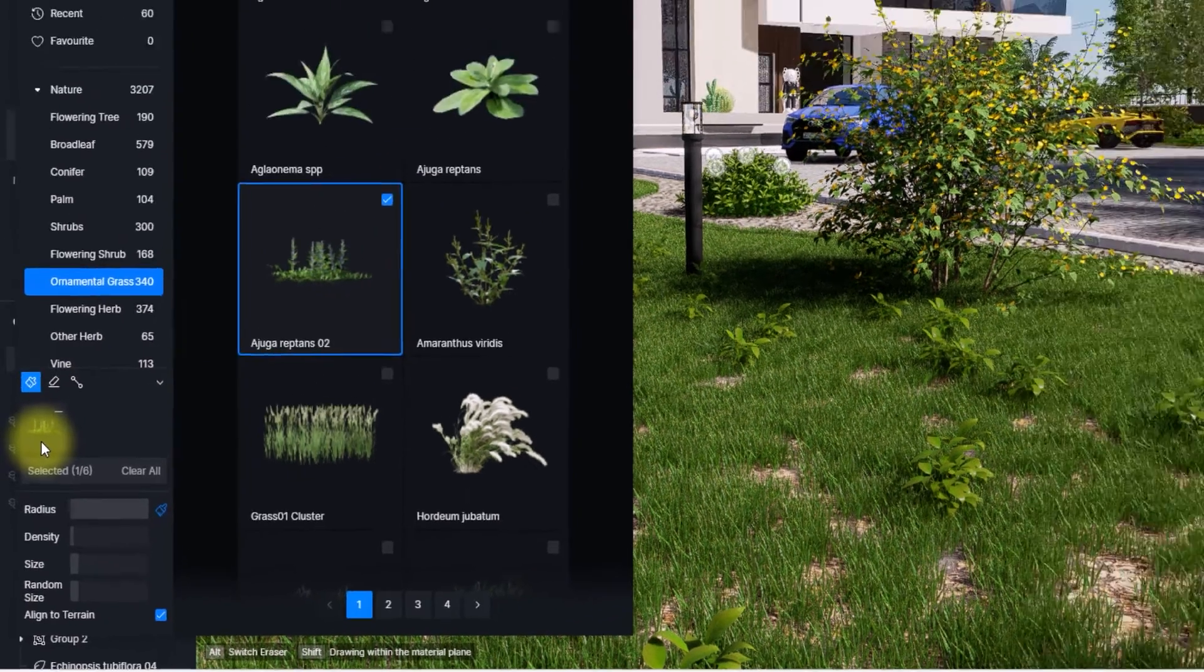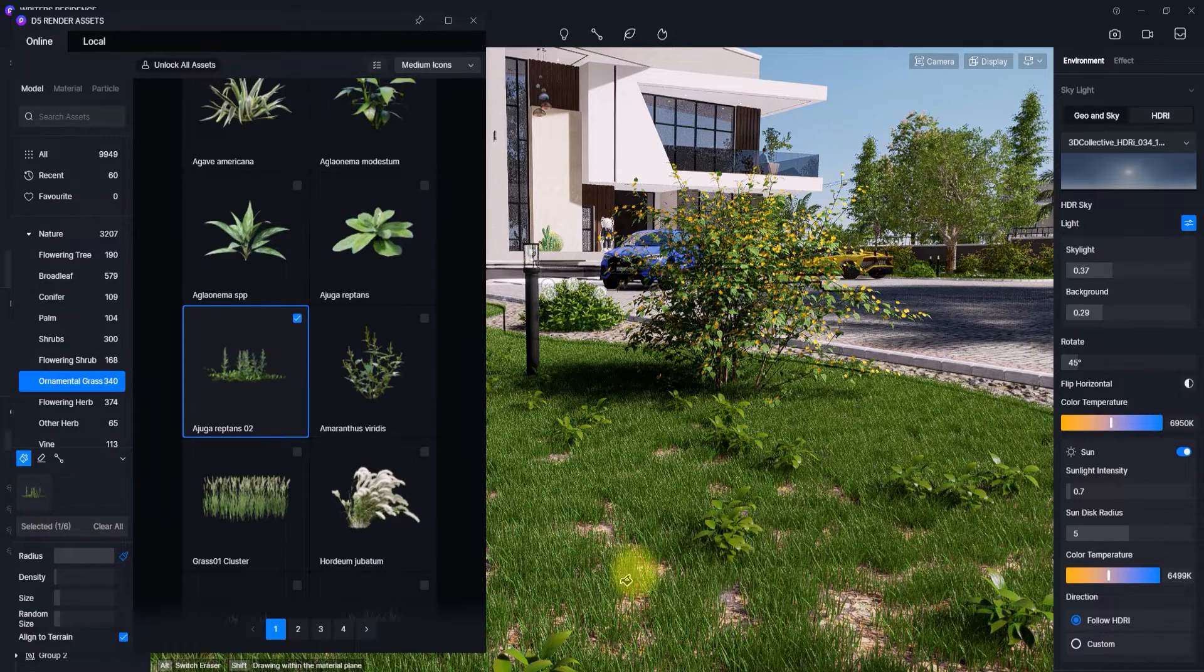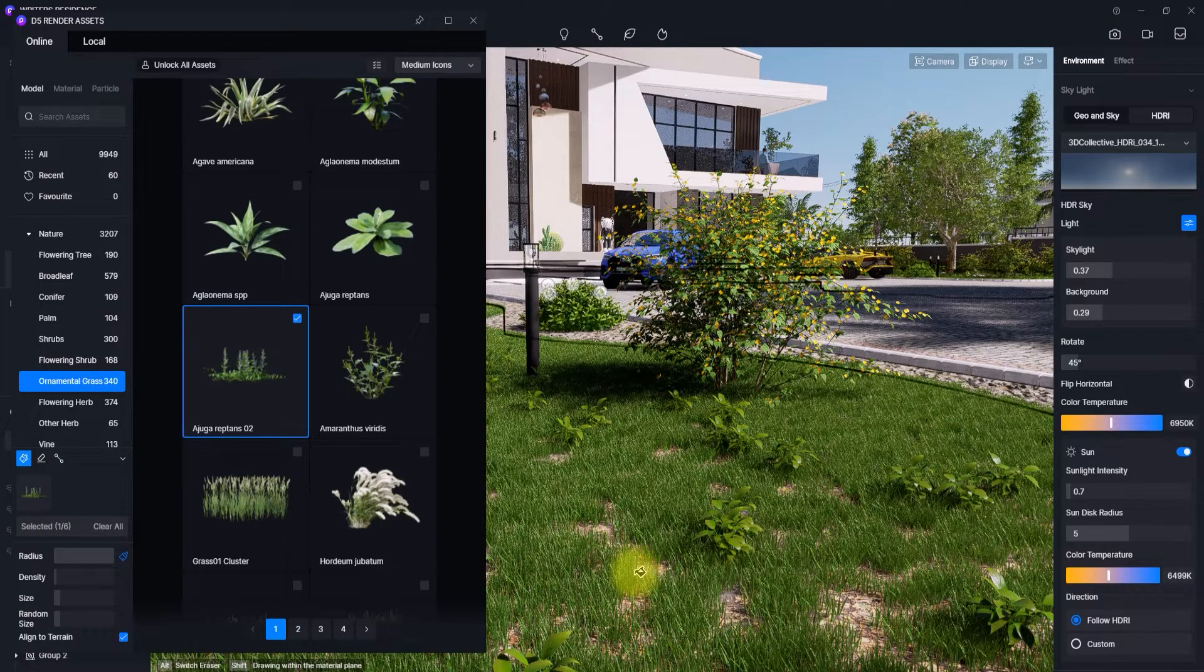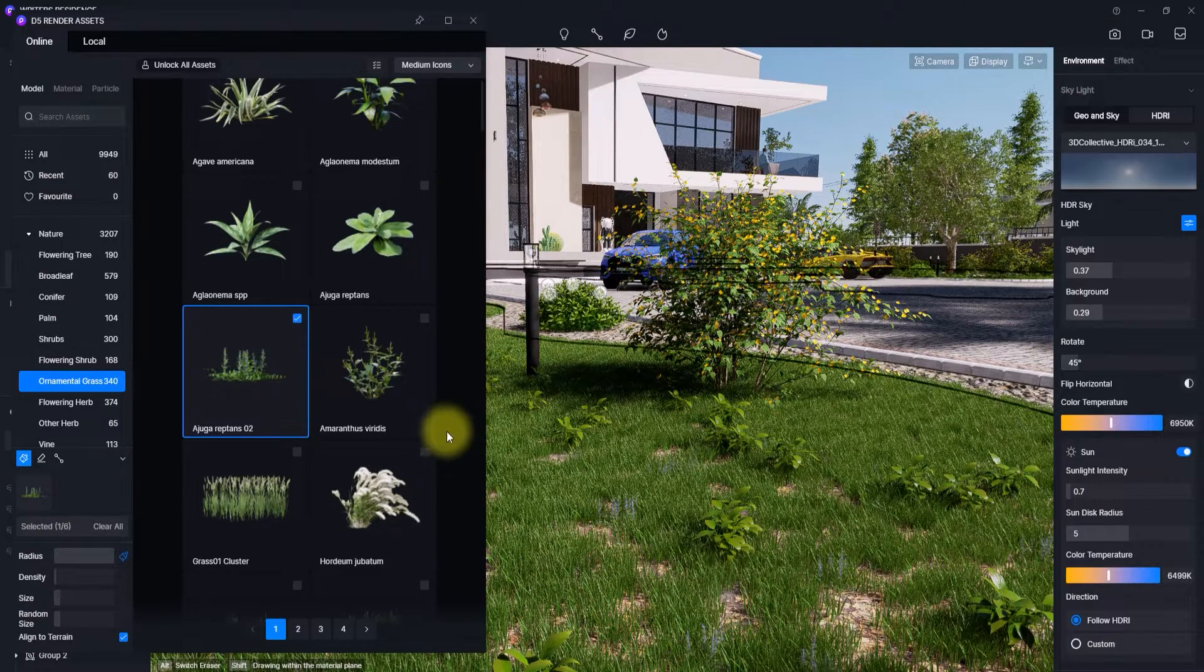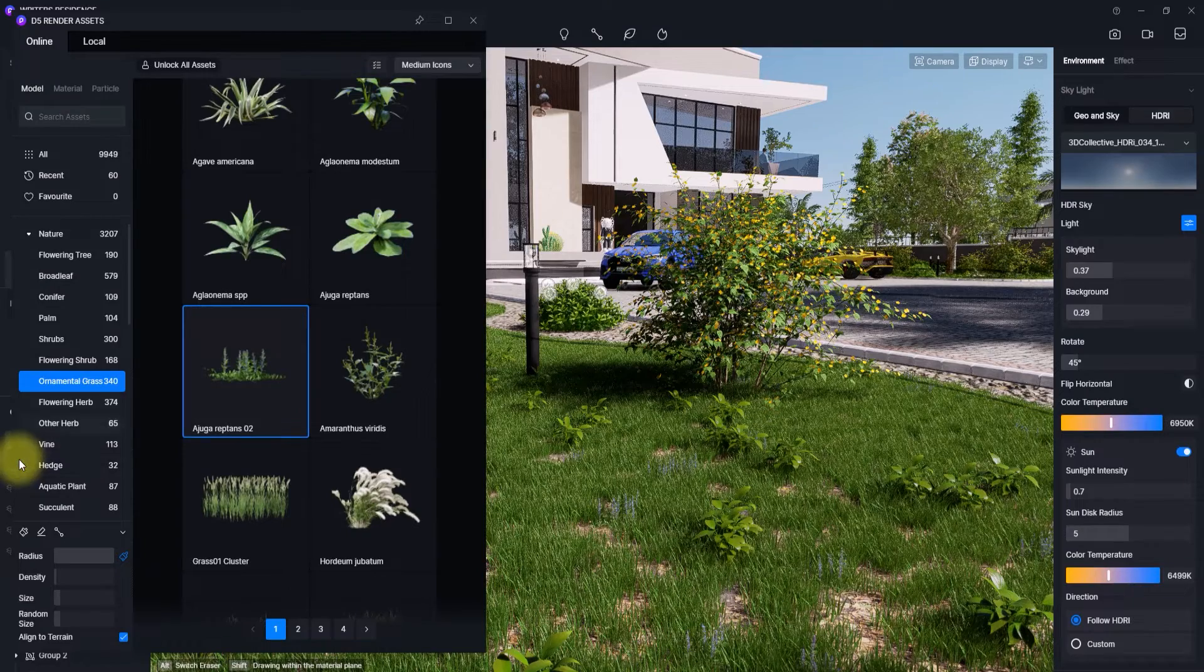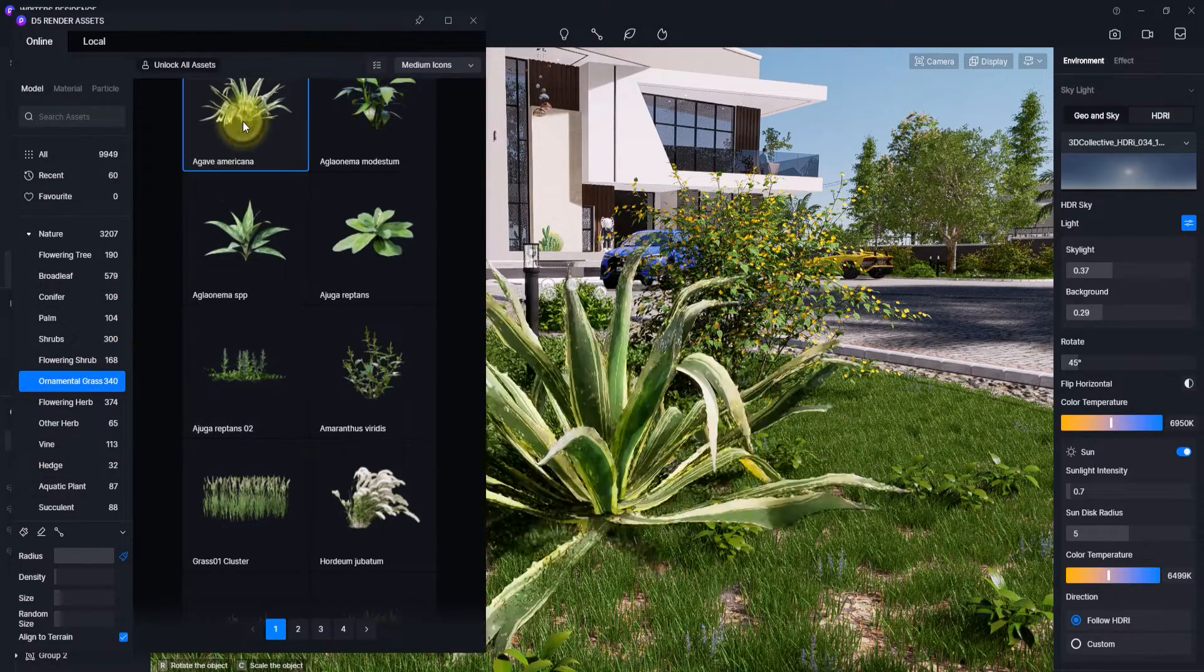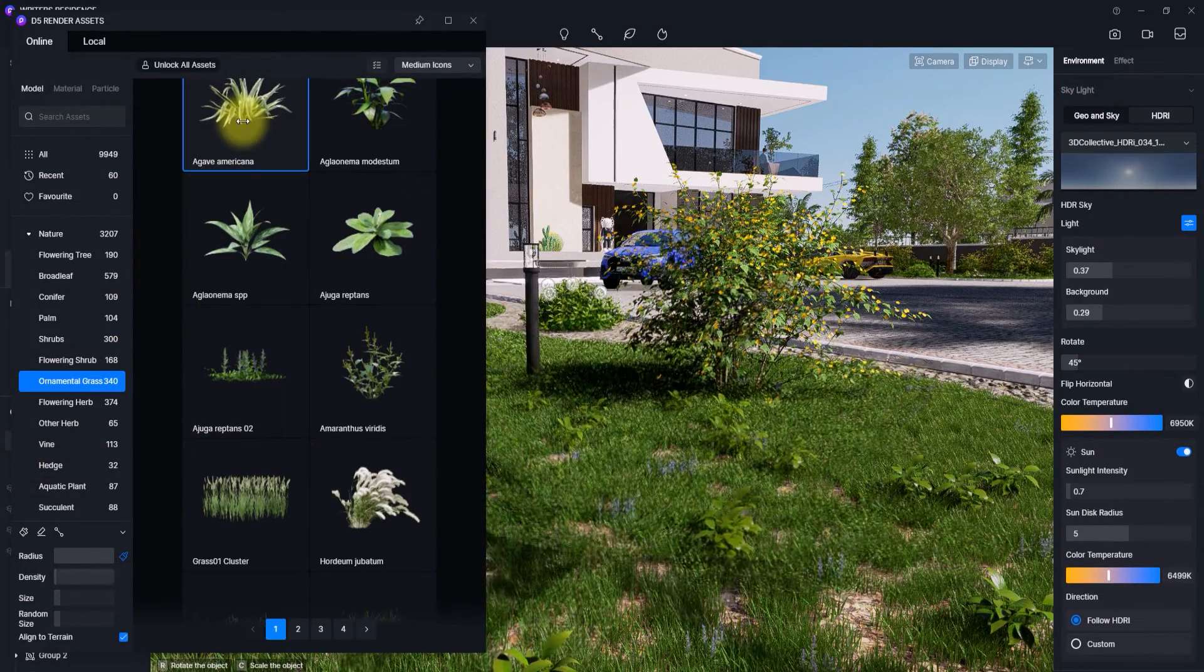As you can see, we can now turn off this brush tool and manually place some hedges. Okay, this size is just too much, we can reduce the size here to as small as possible and just select maybe a few hedges here and there.